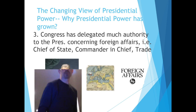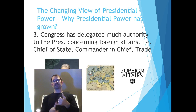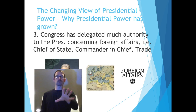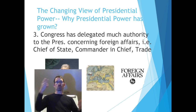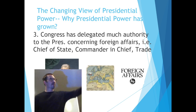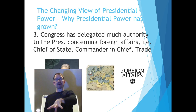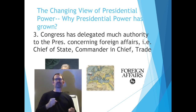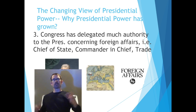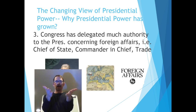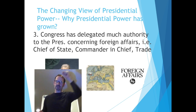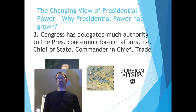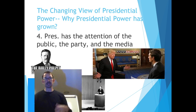Third, Congress has delegated much authority to the president concerning foreign affairs — as chief of state, commander-in-chief, and trade. As a result, Congress is very hesitant to formally declare war; the last declaration was World War II. When war is declared, that foreign power is picked up and applied domestically, dramatically increasing presidential power — as seen in Youngstown Sheet and Tube Co. v. Sawyer. Roosevelt could seize everything during WWII because war was declared, but Truman couldn't during the Korean War because it was an armed conflict, not a declared war.